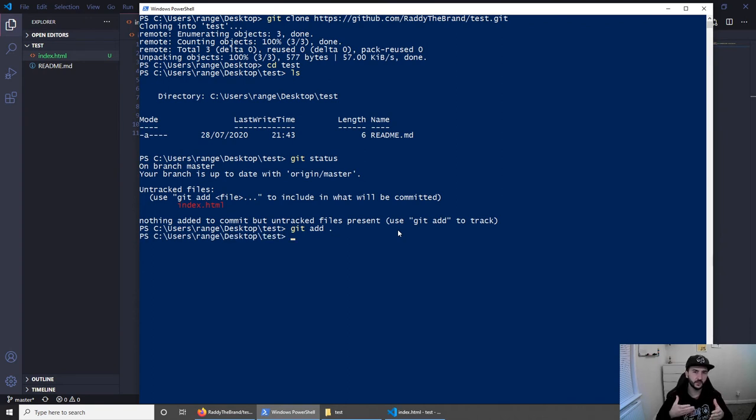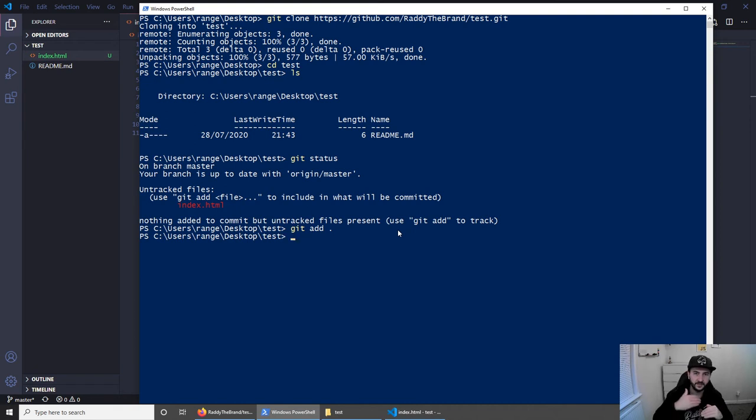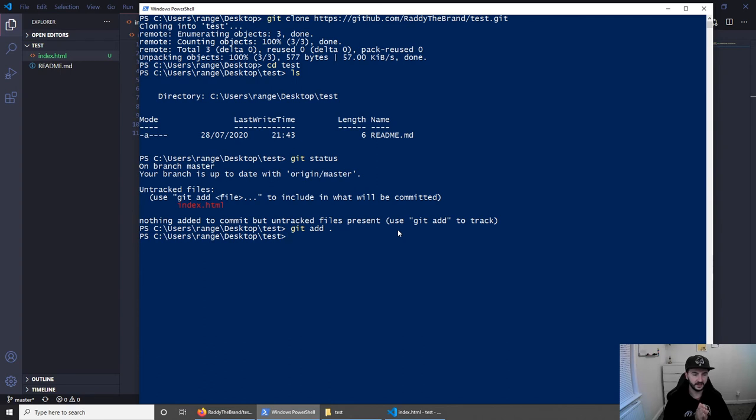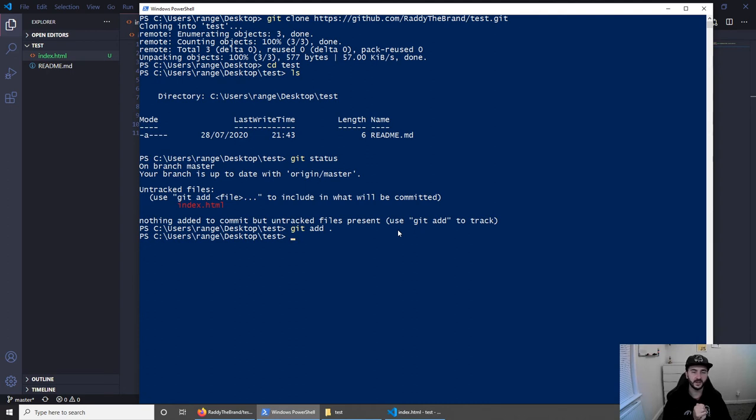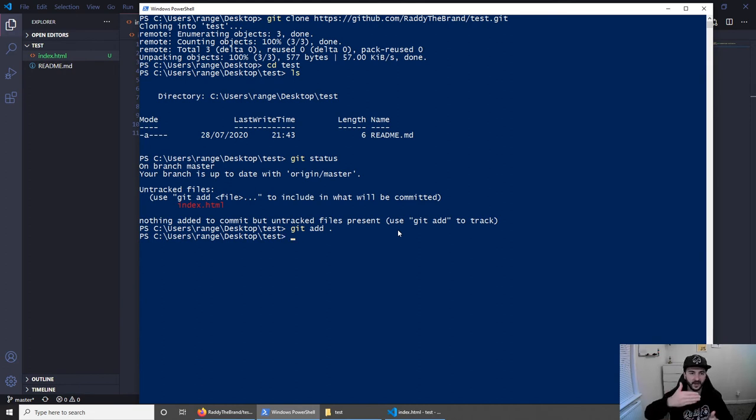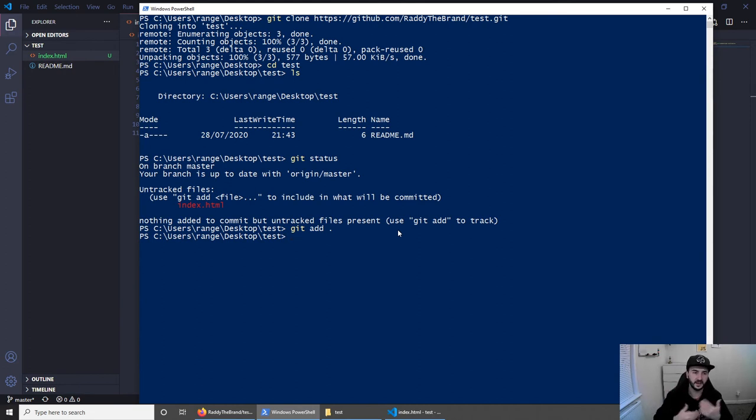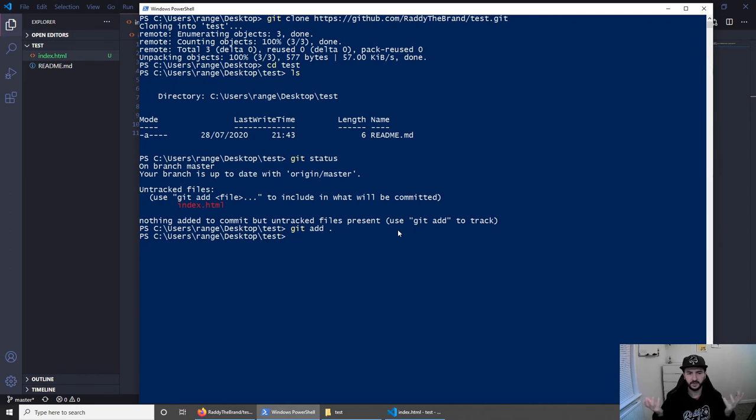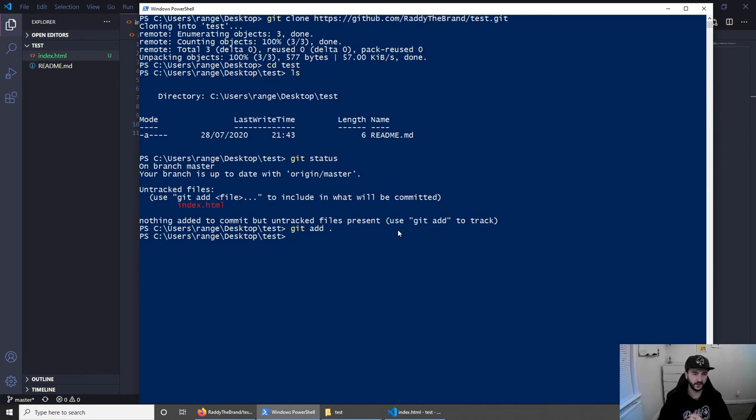And committing the changes will basically make copies of that file every time you commit to your project. So let's say I've made some changes on the index.html today, I commit the changes, I make some more changes, or my teammate makes some changes and they commit them, there will be a backup of the index.html that you can have a look at and see the changes. So maybe if you make an error, you can always go back, and so on.